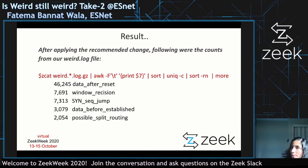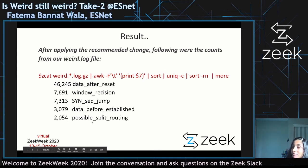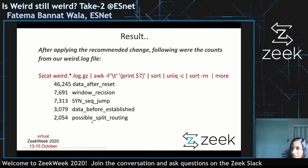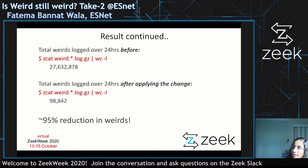The result after applying the change was immediate and tremendous. All three weirds — data_before_established, possible_split_routing, and inappropriate_fin — which were being generated in the millions, shrunk to just a couple of thousands in a 24-hour period. The total count went from almost 27 million weirds per day down to about 100,000 — roughly a 95% reduction in weirds in our weird.log file.